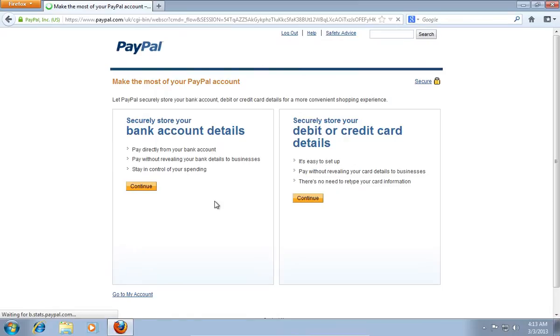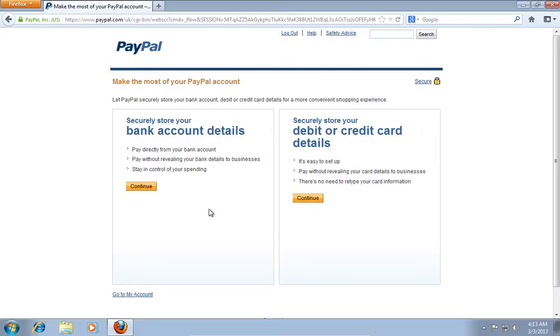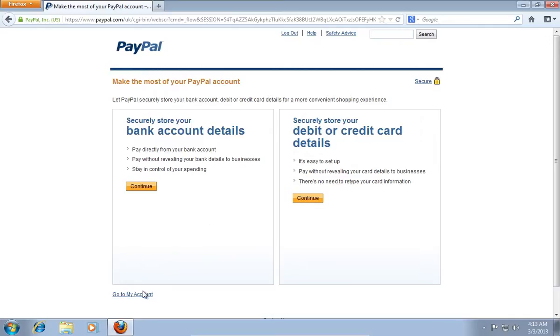On the following web page, you will be asked to securely store your bank account or credit card number. If you wish to attach your credit card number, press Continue. If you wish to add it later, press Go to My Account.